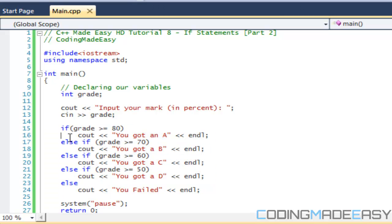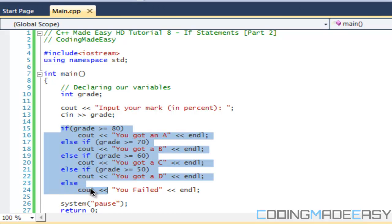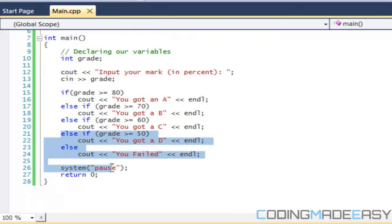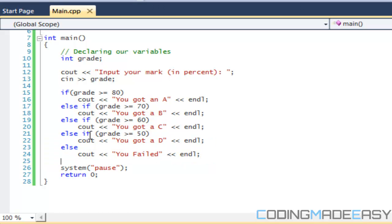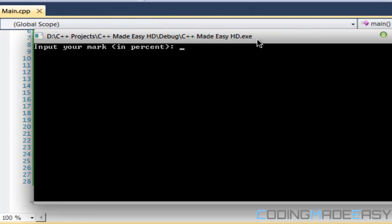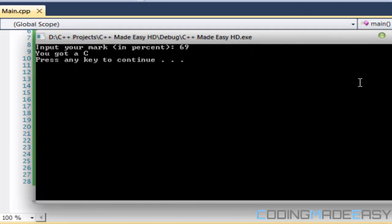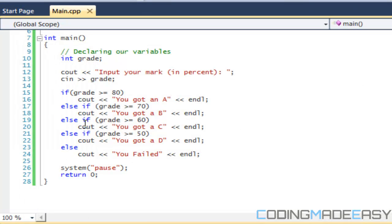The else-if statements are all linked to the first if. If any statement in the chain is true, it ignores all the remaining ones. So even if later conditions would also be true, they get skipped. Now let me show what happens if we replace all the else-if keywords with just plain if statements.